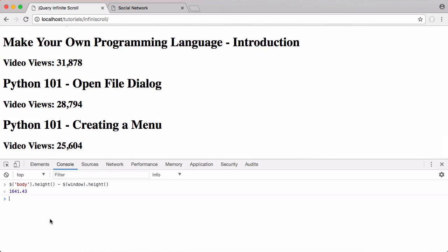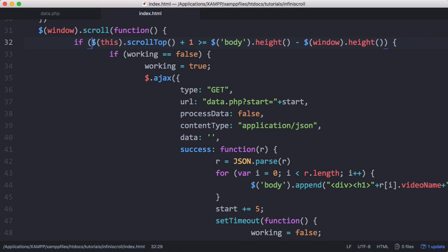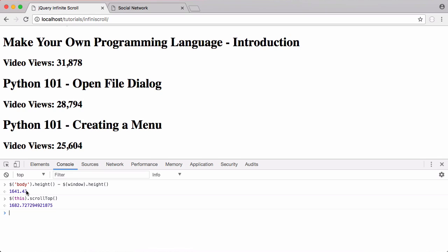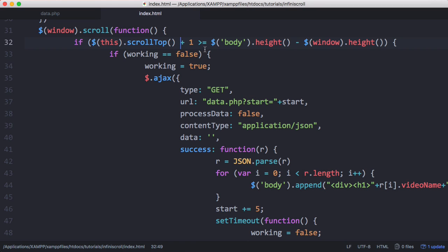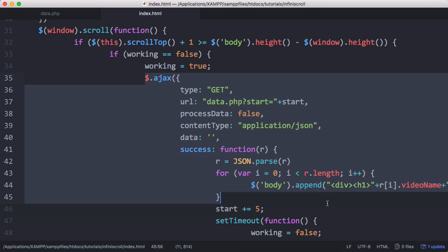If we take the body height and subtract the window height we get a particular number. When I scroll to the very bottom of the page, the scrollTop value is bigger than that result. So all we need to do is check if scrollTop is greater than or equal to the body height minus the window height. We add a plus one as a buffer because fractional pixel values can sometimes prevent the function from running — ensuring that at the bottom of the page, scrollTop will always exceed the threshold.